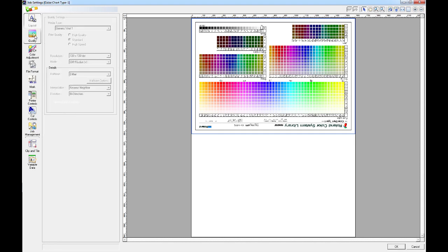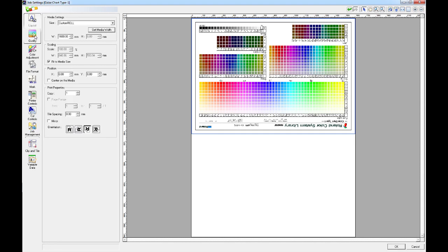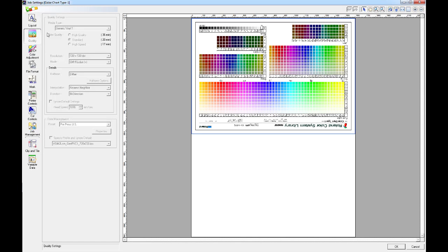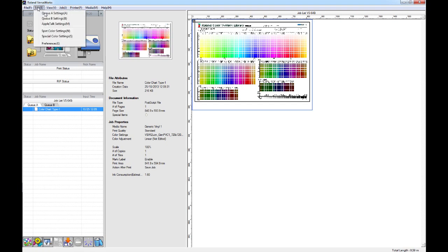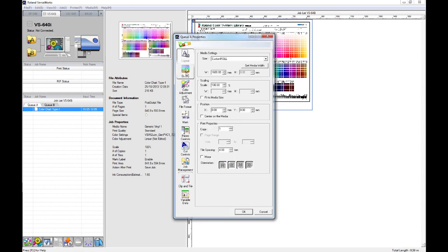Note that if I go to the quality settings at this stage, I can't make any changes. So, if I just exit the settings, if you do want to make any quality settings, quality change settings, you'll need to do that within your queue settings. So, if we go to the edit tab and go to QA settings, here we can change the quality settings.